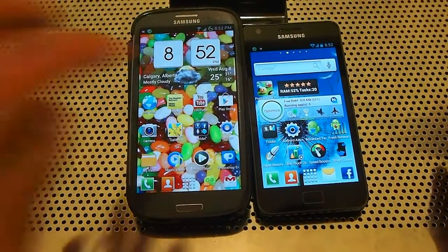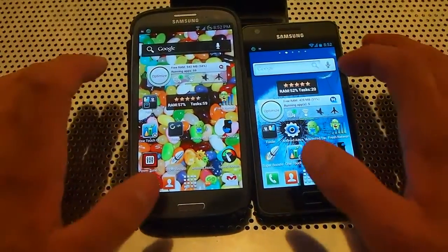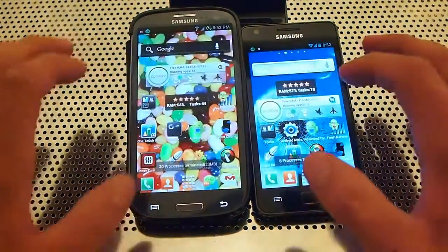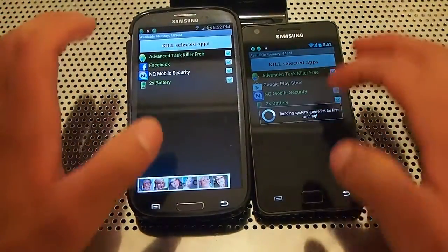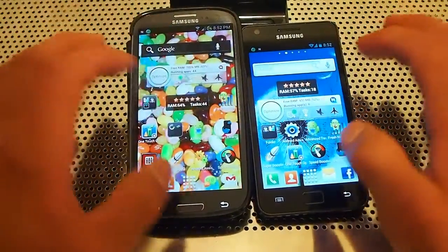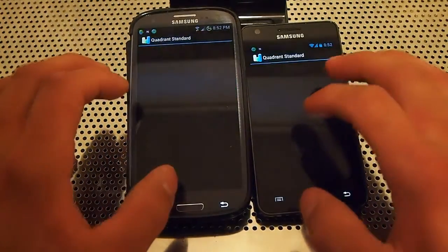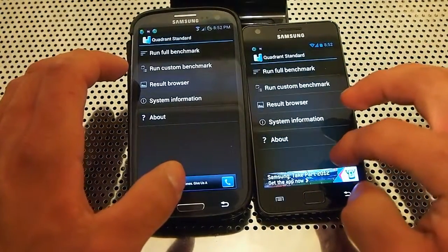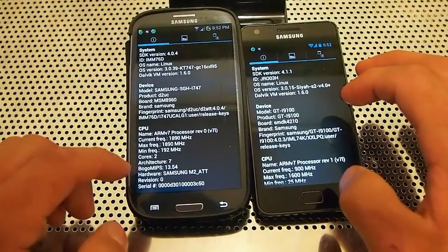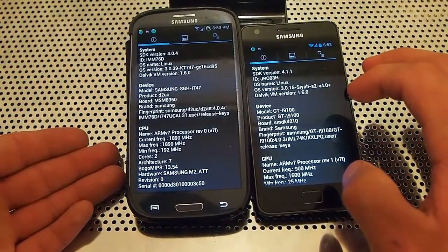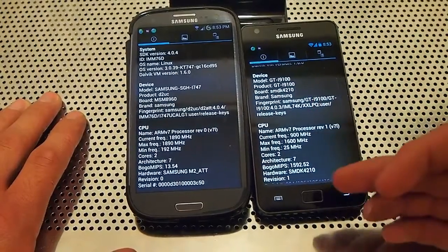The S2 is still optimizing, that's why I can't touch it for a sec. I think they're both done. I'm going to optimize this, see what apps are running, and close them all. Now we're going to run Quadrant, and we're going to run System Information just to show you.